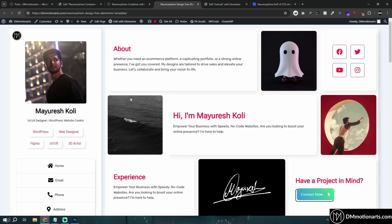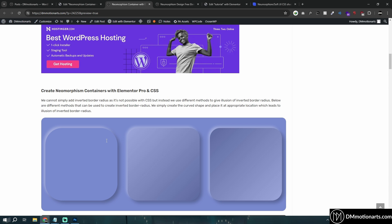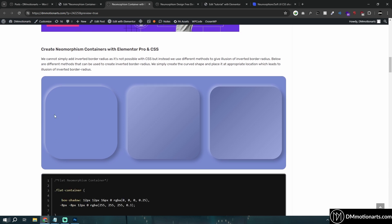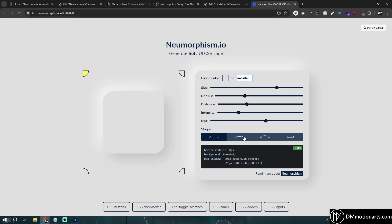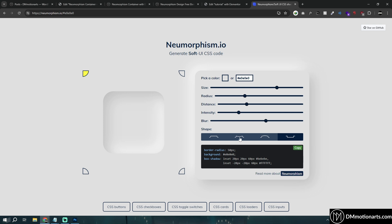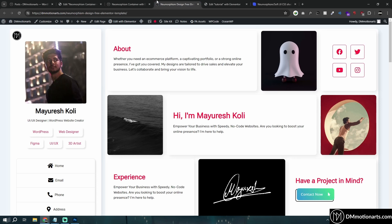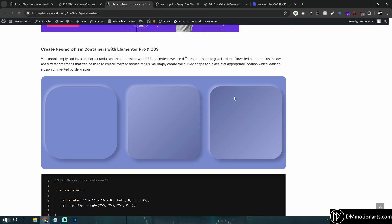If we look at the flat, concave, and convex methods — the one that goes inside is concave and the one that pops out is convex. So the style that is inward is concave and the outward one is convex.